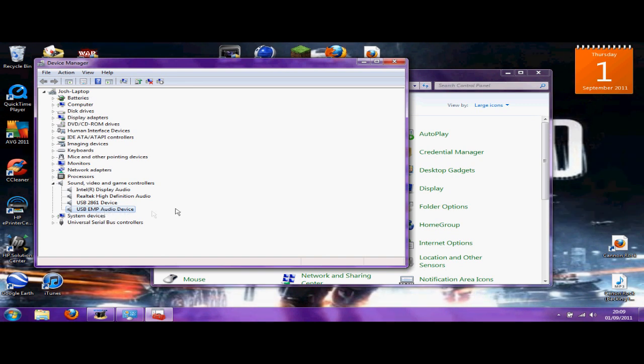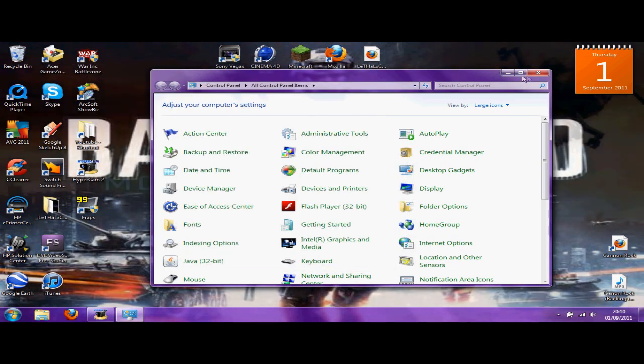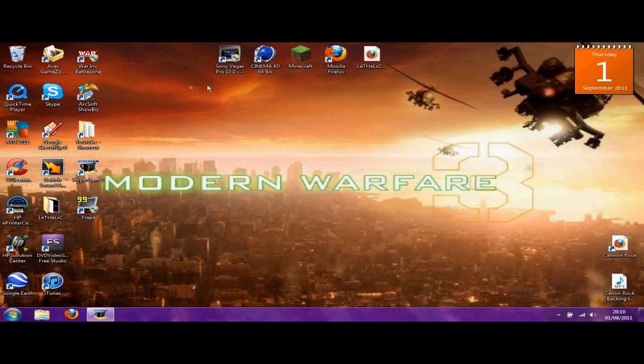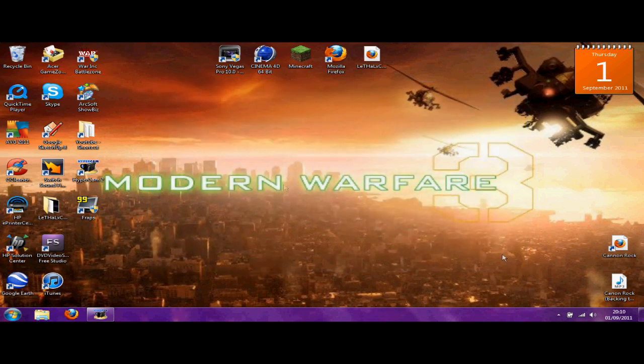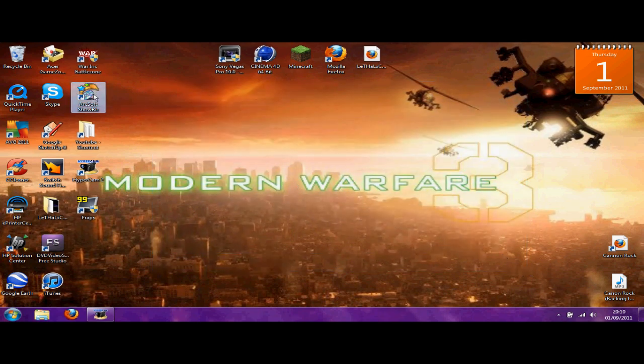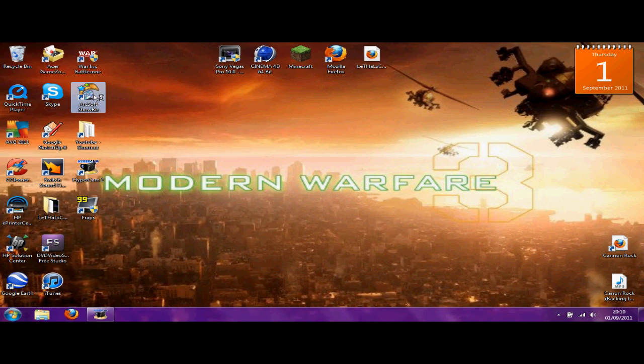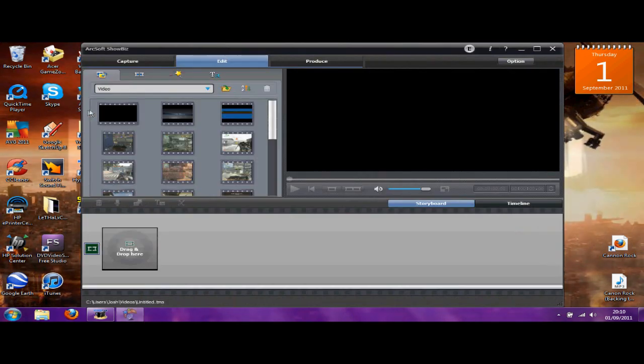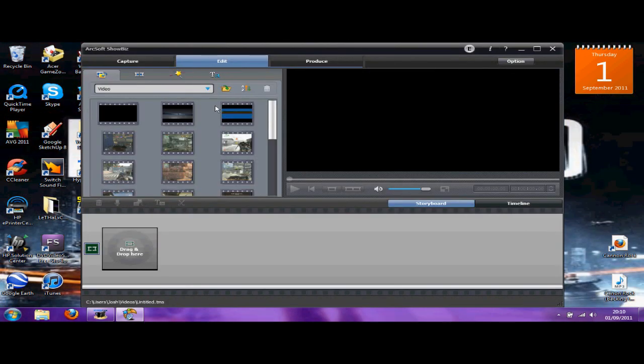Doesn't matter what, but the capture card should be something like this. So hopefully once it's all working, you should open up your ArcSoft Total Media ShowBiz. Just turn my Xbox on so it'll come up with something like this.